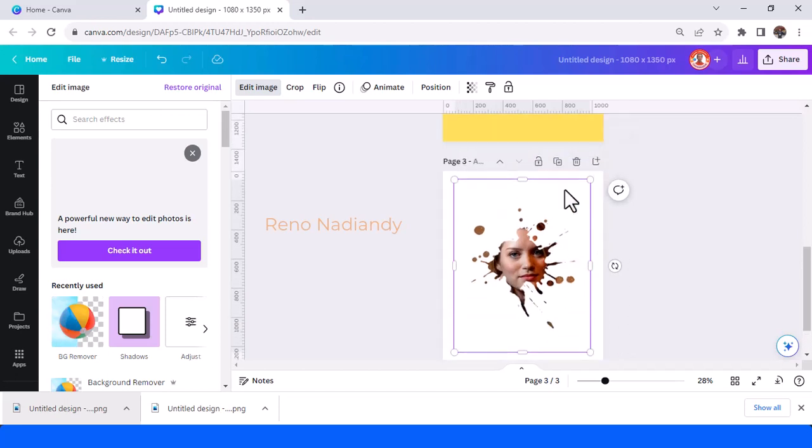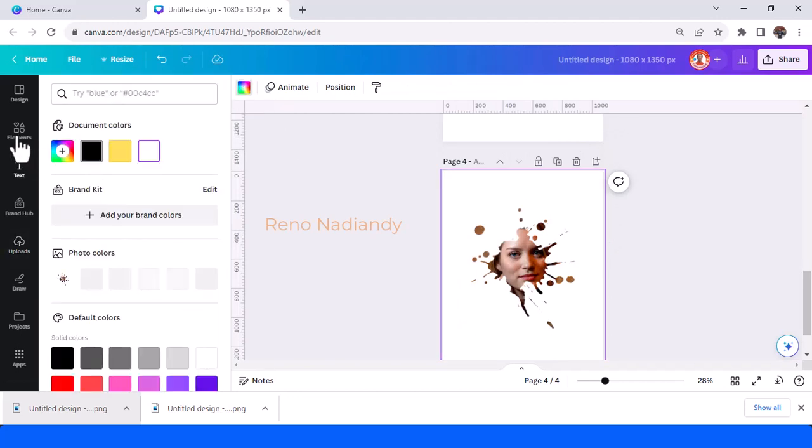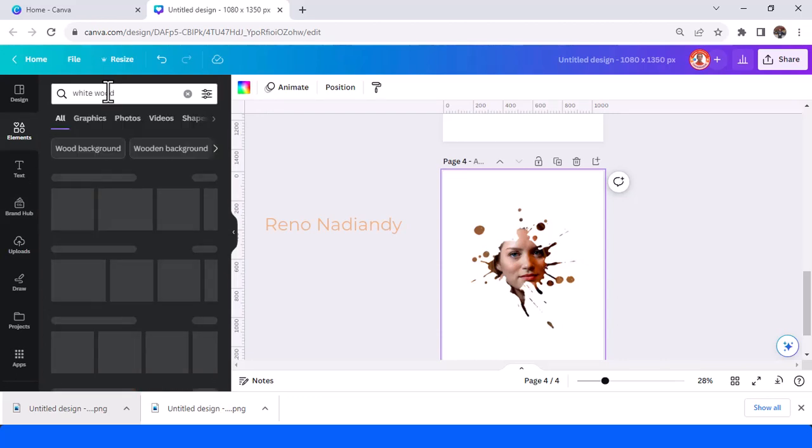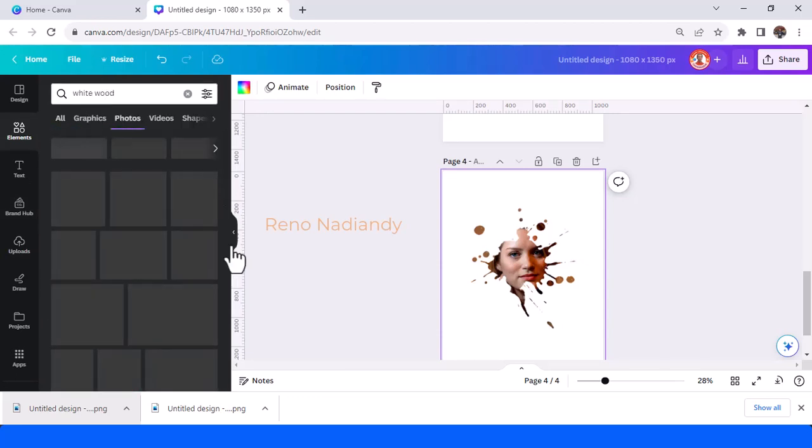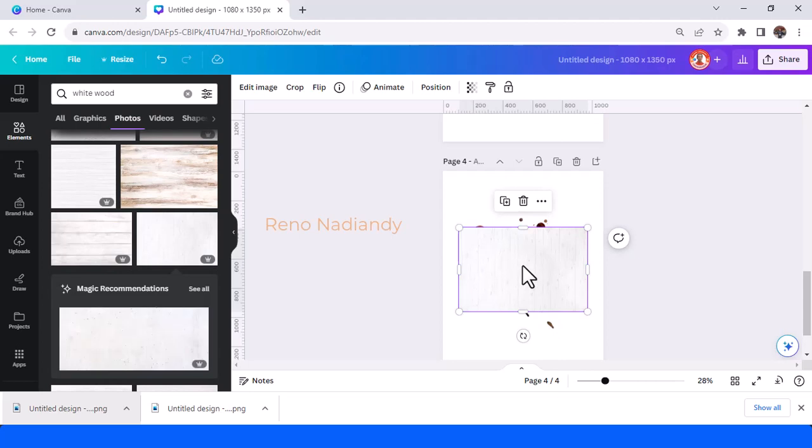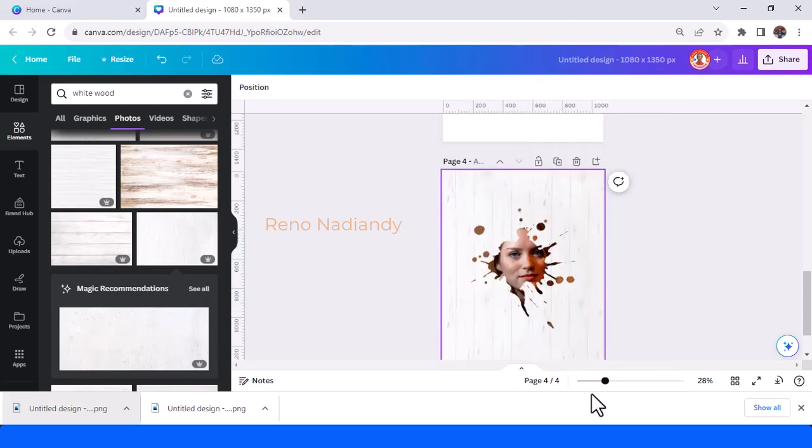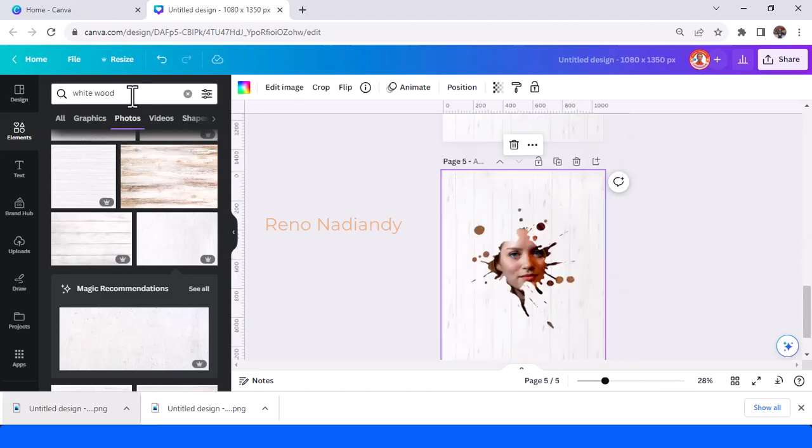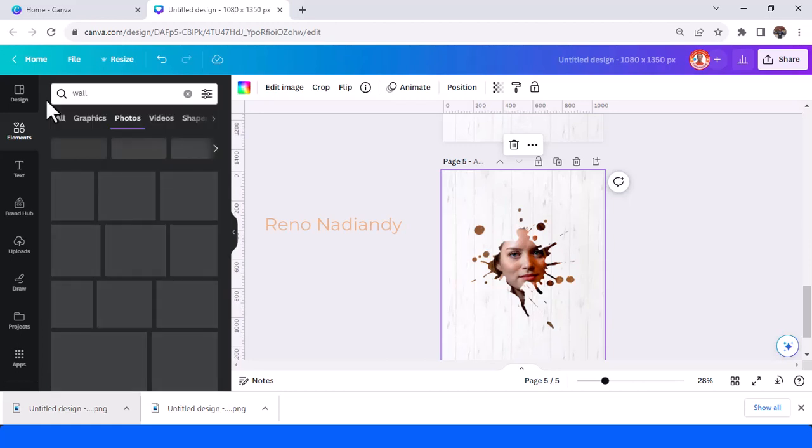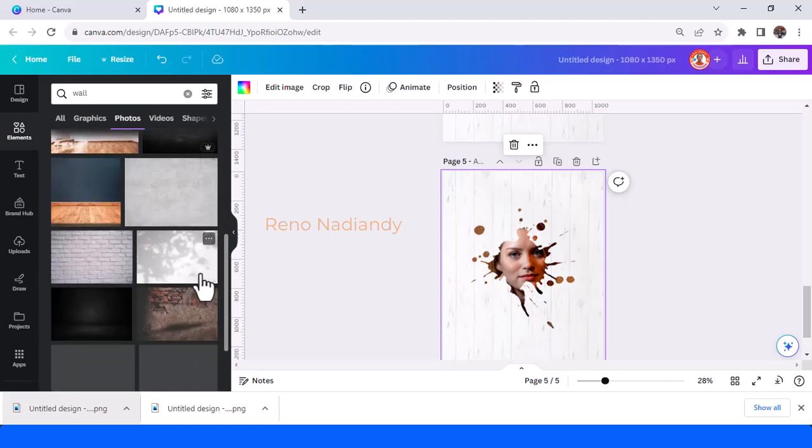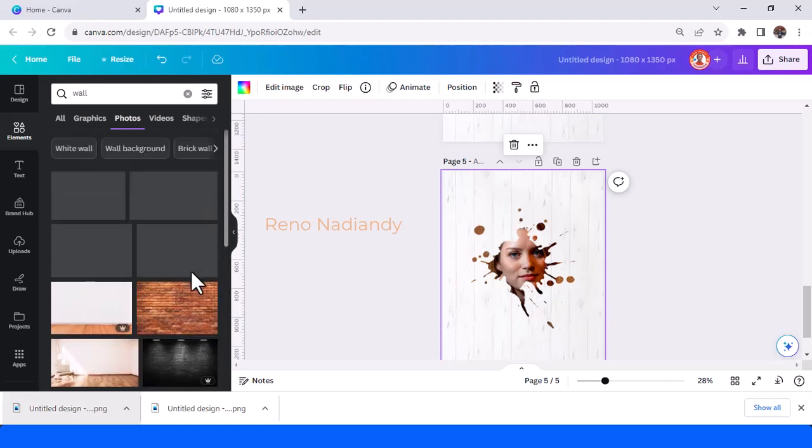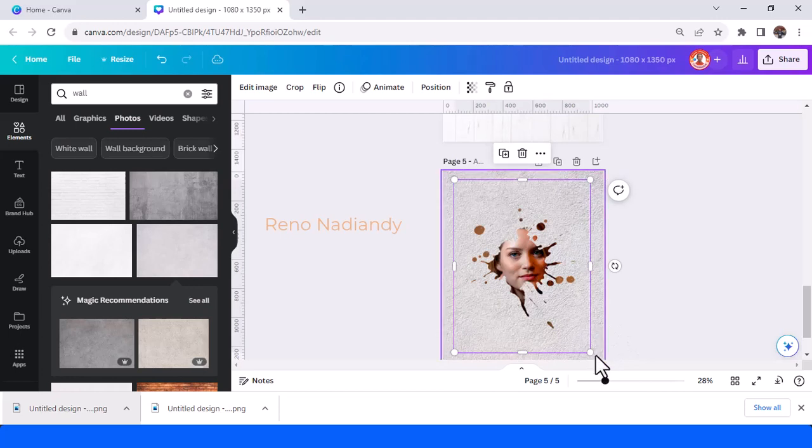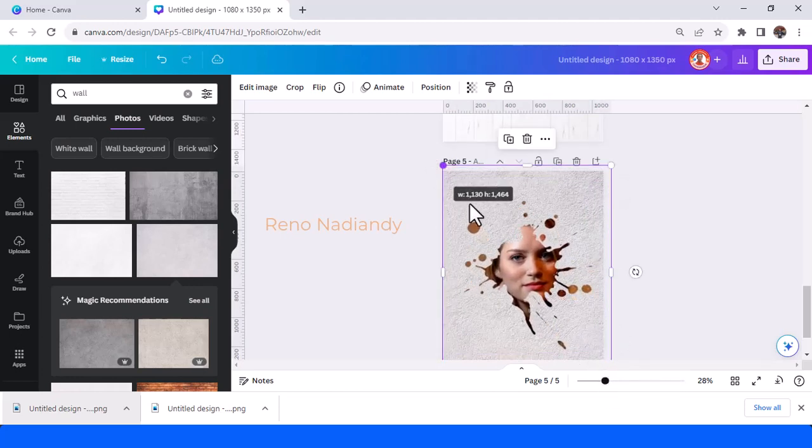Okay now you can, I will duplicate it you can change the background maybe white wood background. Just find the, maybe like that or maybe wall background maybe you can choose. Okay I think it's better.